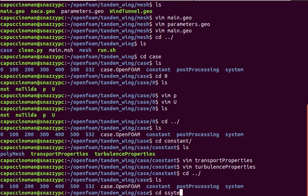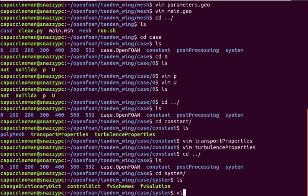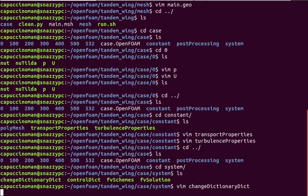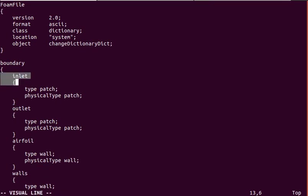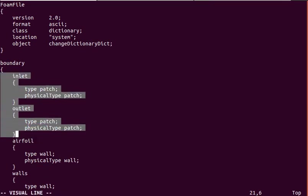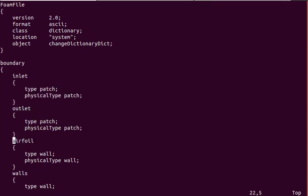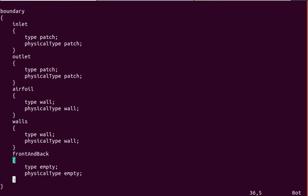Take a look at the system. You can see in our change dictionary dict, this is used by the change dictionary command we saw in the run.sh script. Inlets and outlets are simply patches.